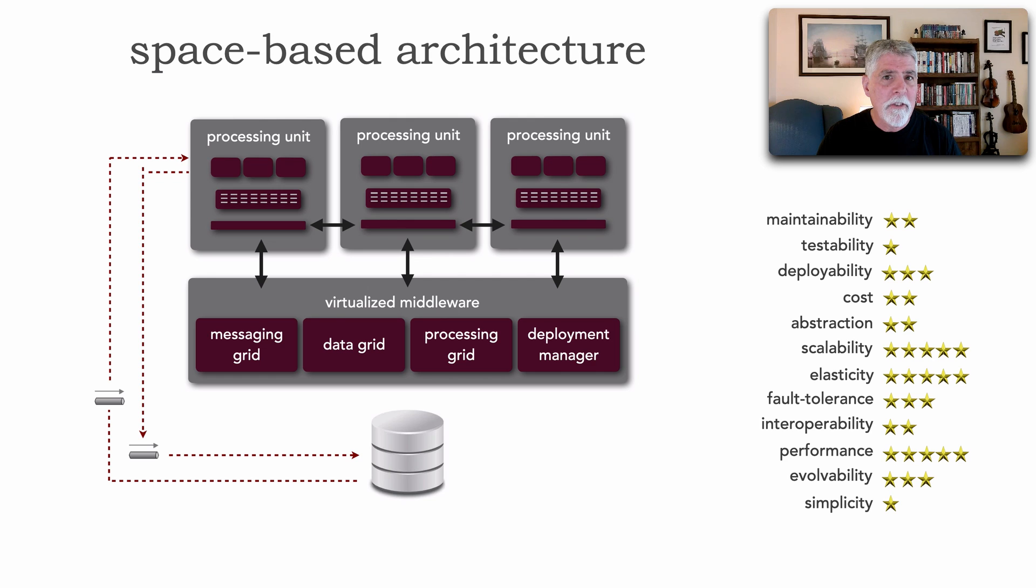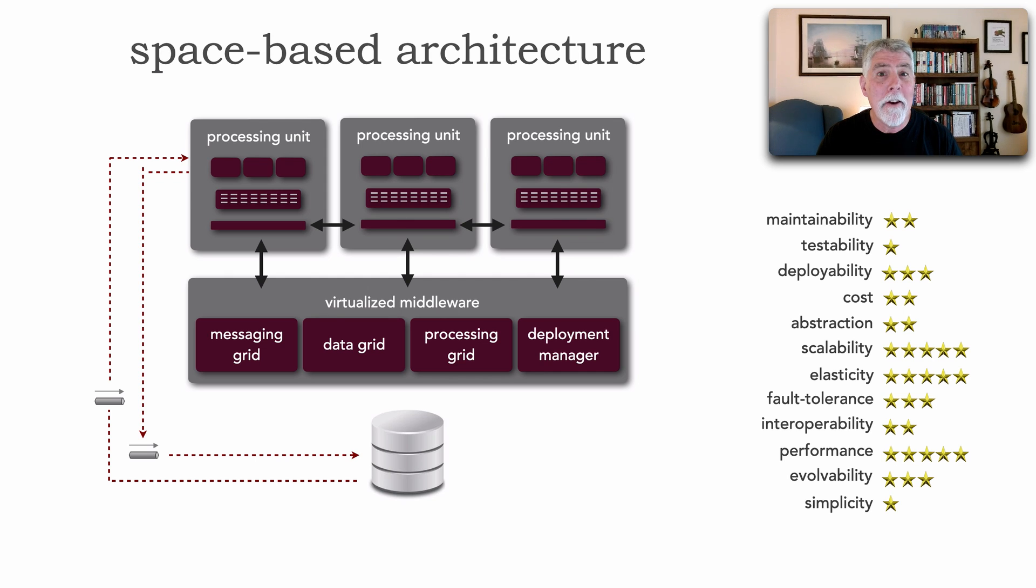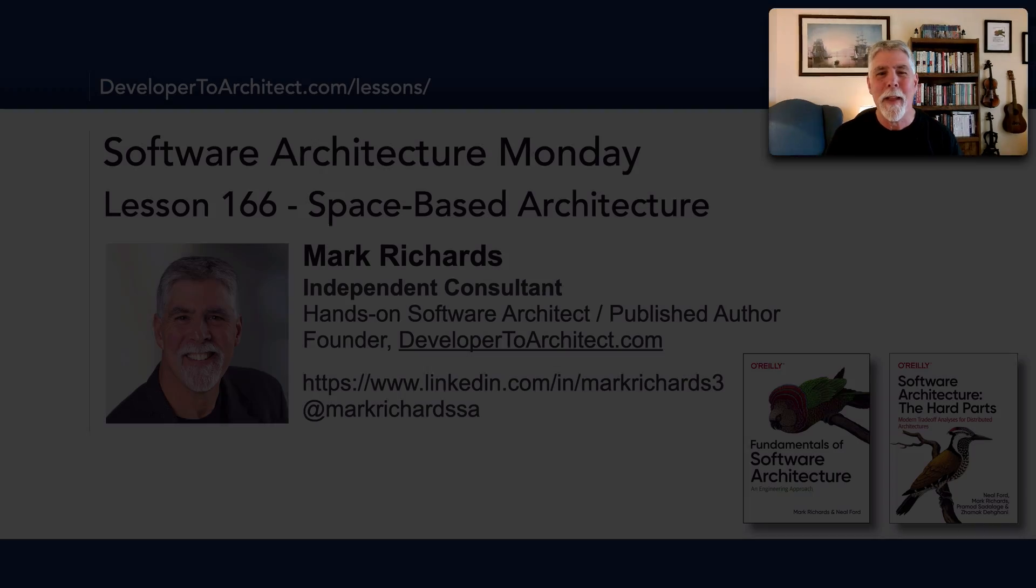High performance, high scalability, and the highest levels of elasticity because we remove the database from the equation. And that's what's known as space-based architecture.